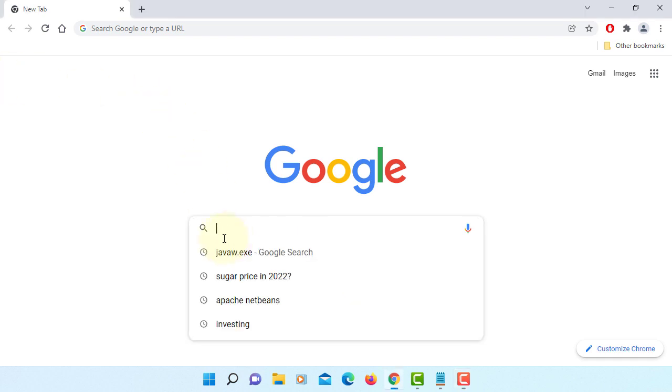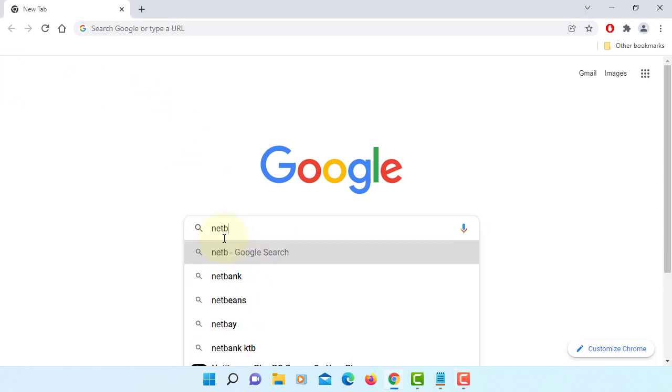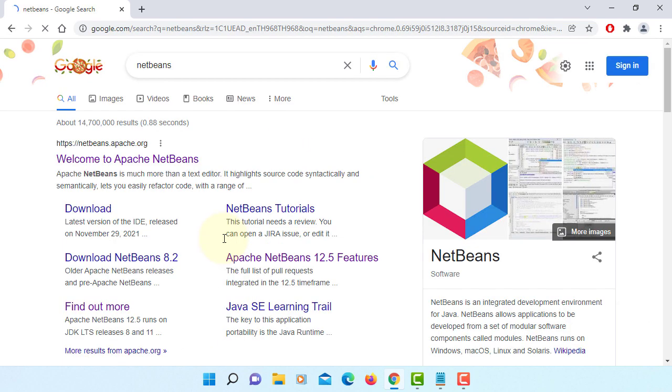In this tutorial, I will show you how to install NetBeans IDE 12.6 for Java 17 and JavaFX 17.